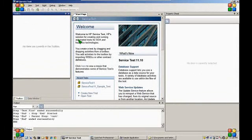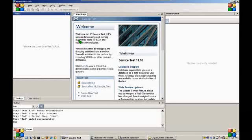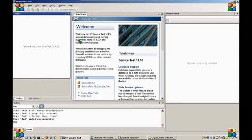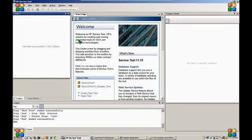Welcome to the Unified Functional Testing demonstration. In this demonstration, we are going to show you how to use HP Service Test and HP Functional Testing software to create a unified functional test.